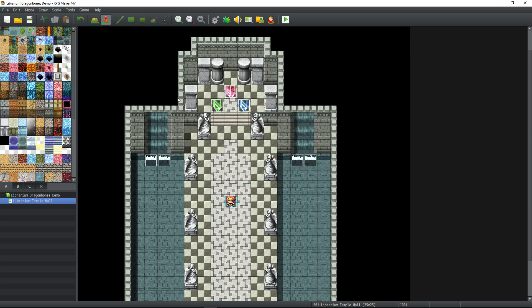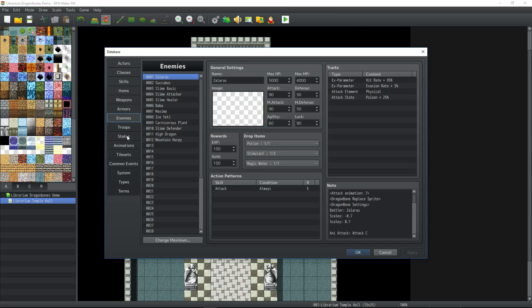Step 10. Open the database and click on the enemies tab. Step 11. Copy the Dragon Bones settings from the note box.